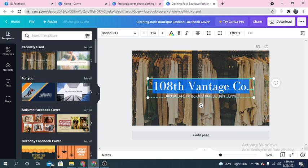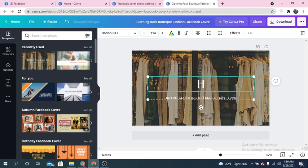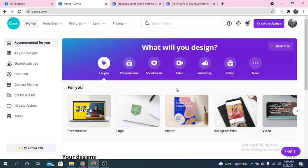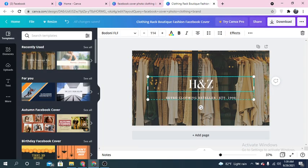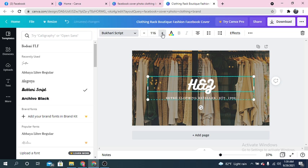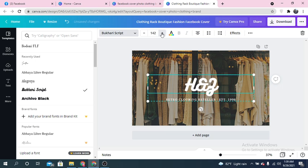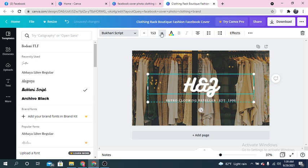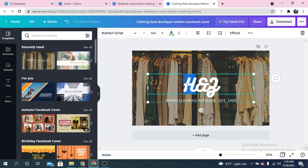I'm going to replace the existing brand name with my own — H and Z. I'm also going to change the font style. You can increase or decrease the font size as needed. Okay, this looks perfect, but I think I need to change the color as well.